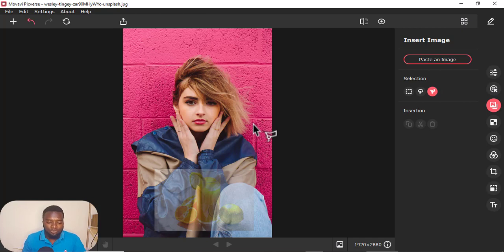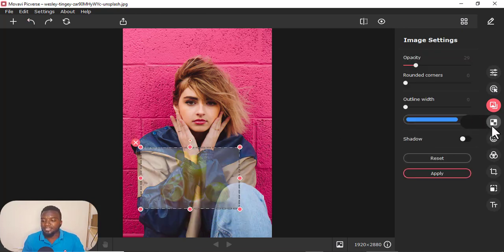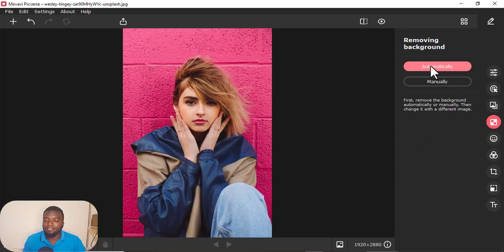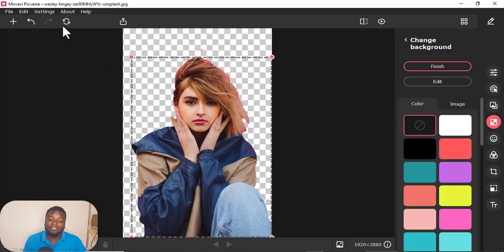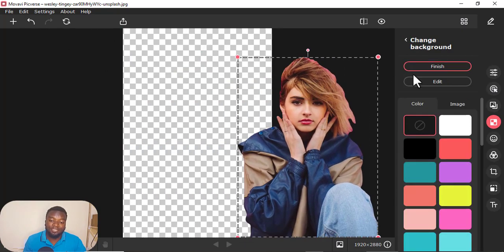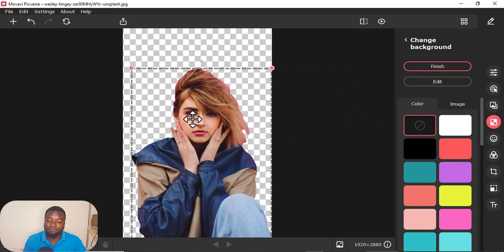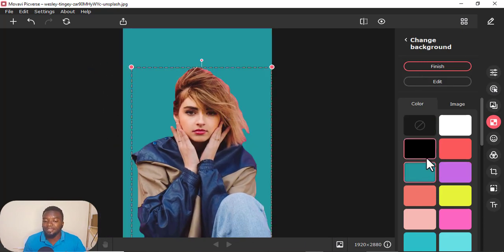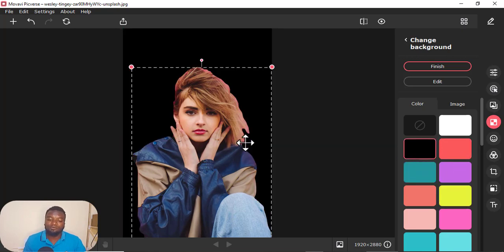Control Z to undo just like that. Then the next thing is change the background. You want to change the background — you can do it automatically. It will just remove the background, just like that. Then you can even now drag the picture the way you want. You can even put another color — maybe you want red, yellow, black, wherever. You can easily change the background, just like that.